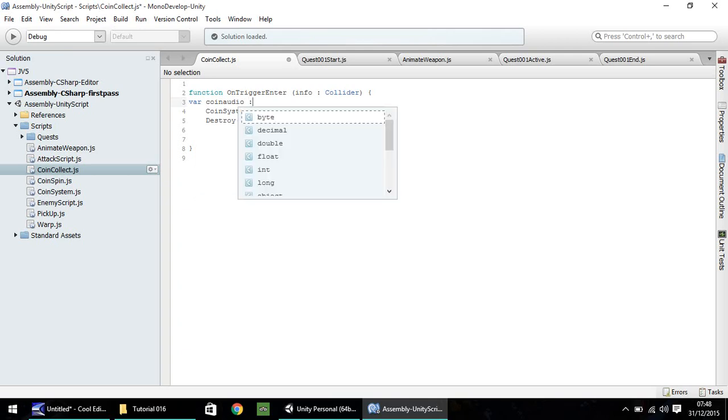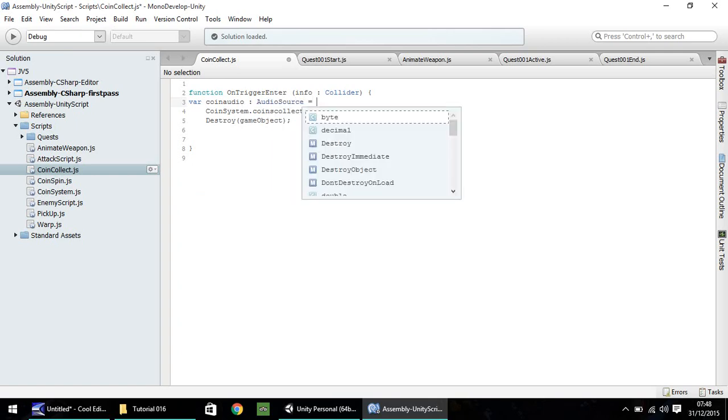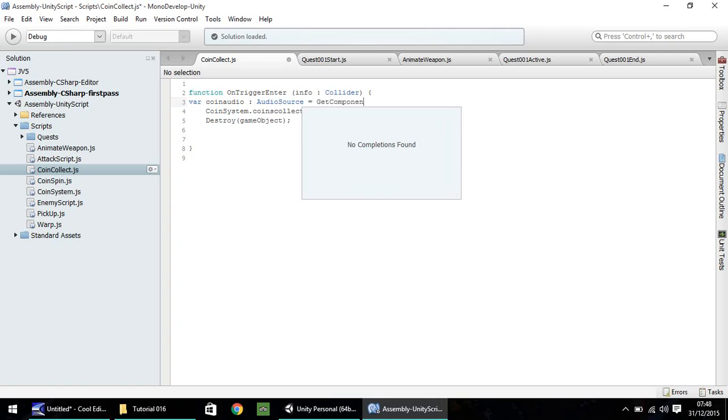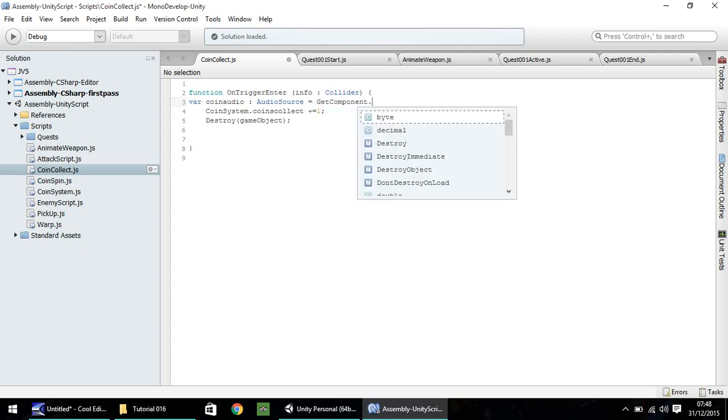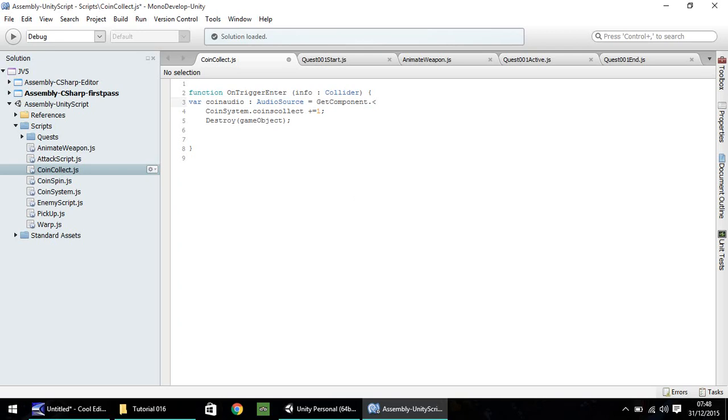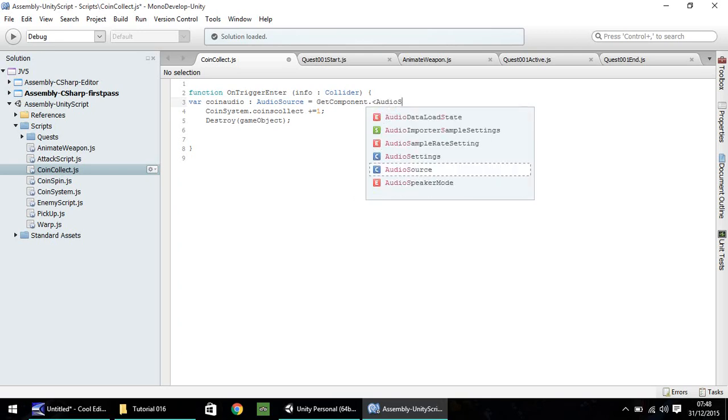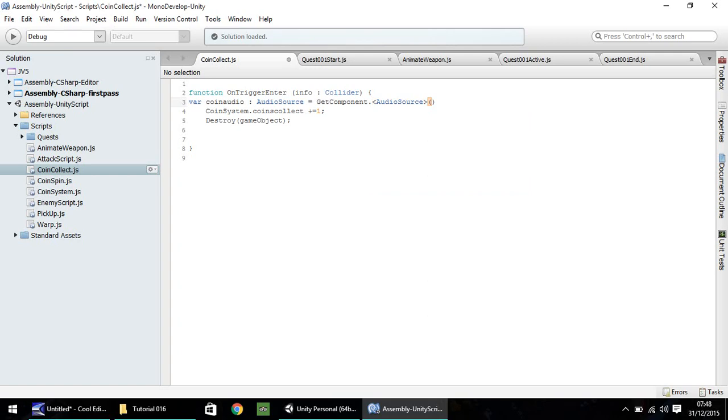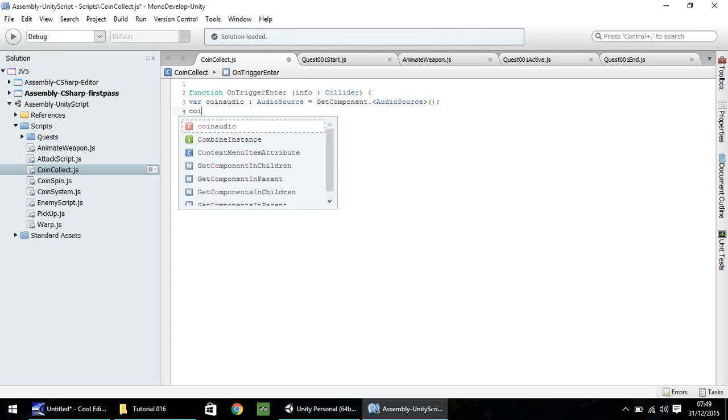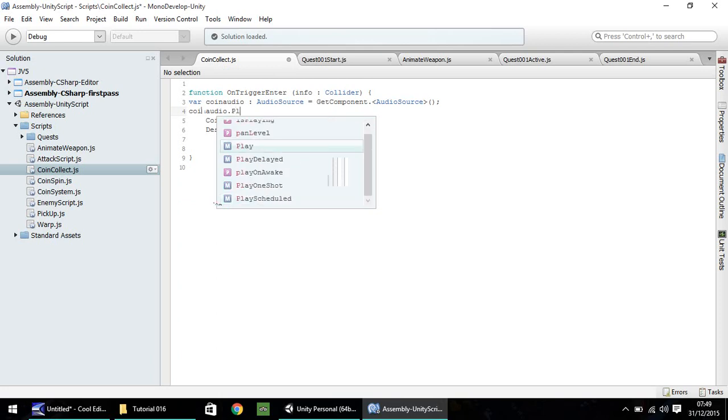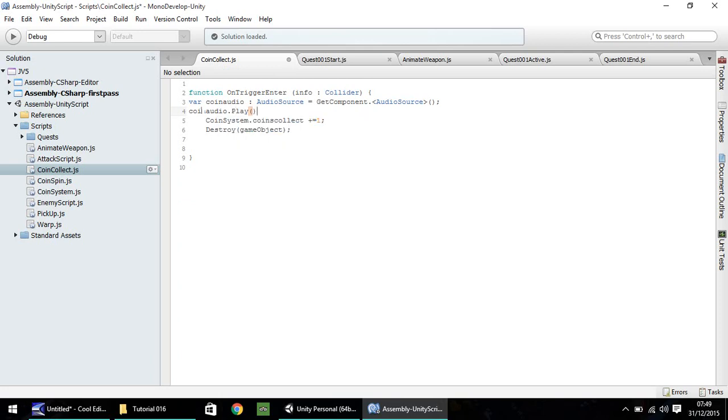And it needs to be AudioSource. Remember that it's a capital A, capital S. And we need to get the component. So much in the same way as we did when we created animation for our weapon, we had to get the component from the animator on the object. So, GetComponent. And we need audio source. Remember, caps again on that one. And brackets, semicolon. So now we've defined our variable coinAudio. And now we want to play him. coinAudio.Play. So now that will play our coin.